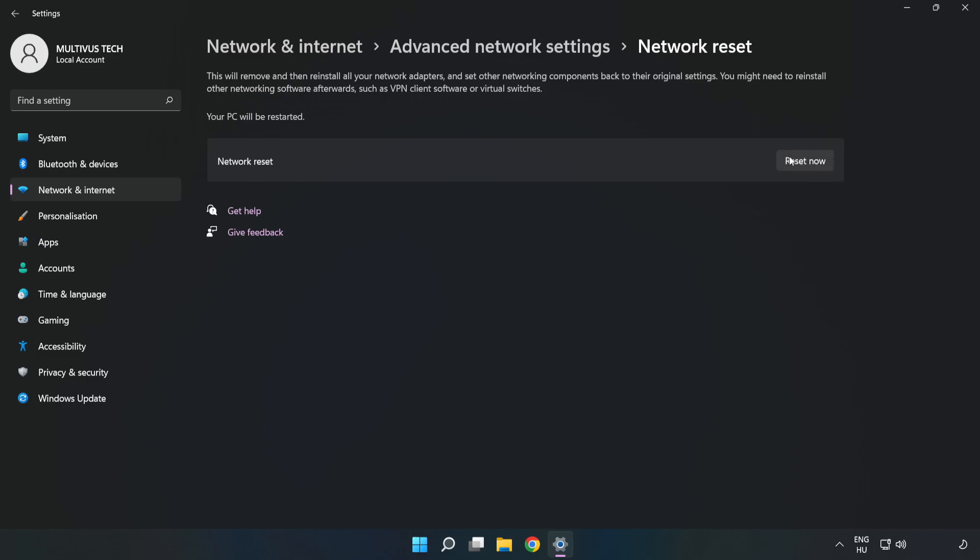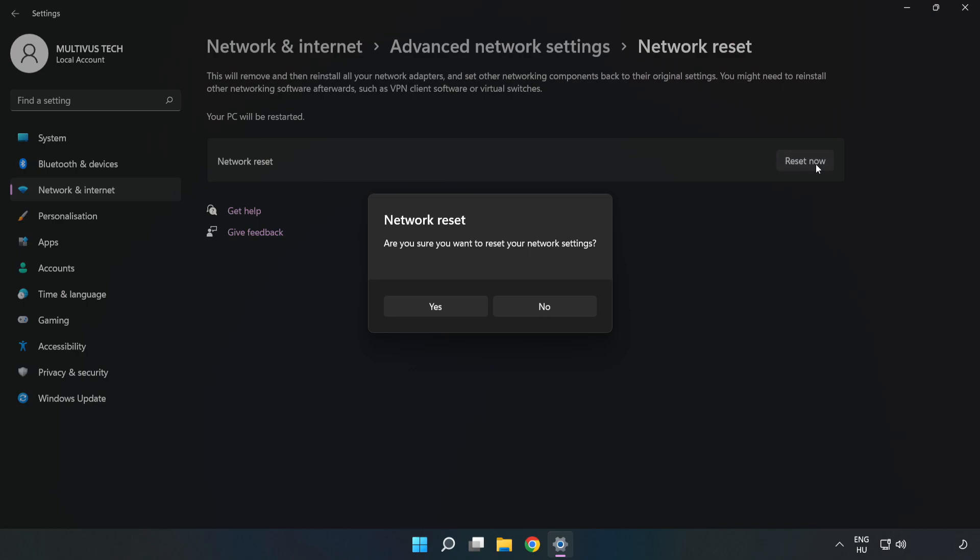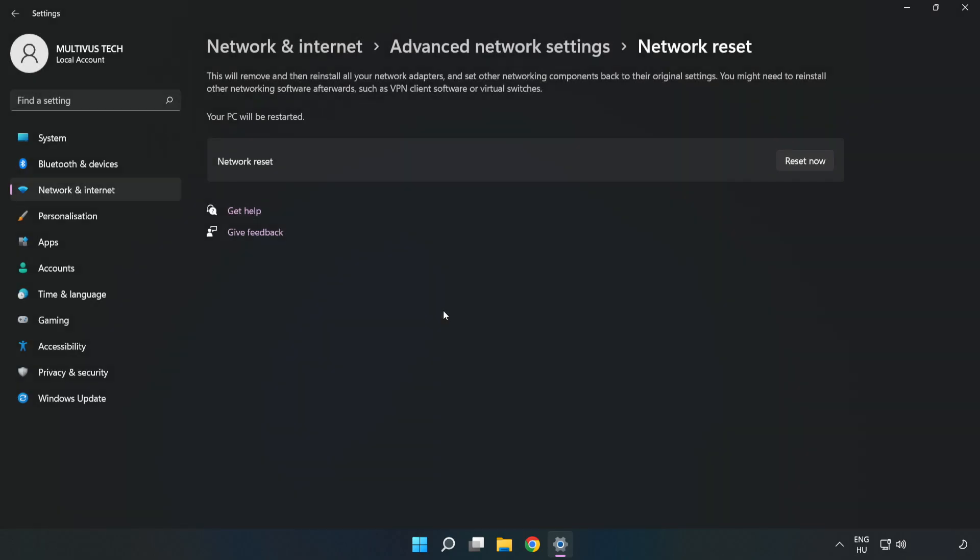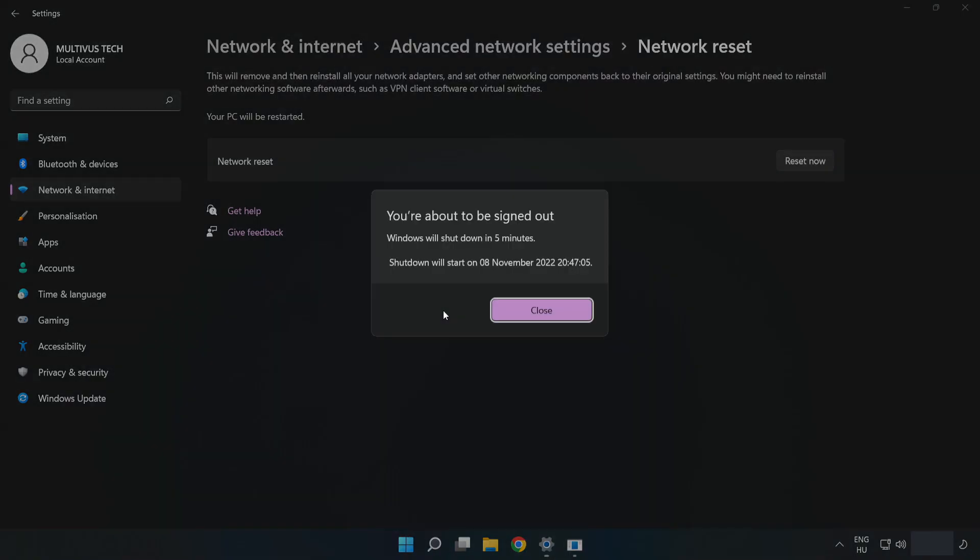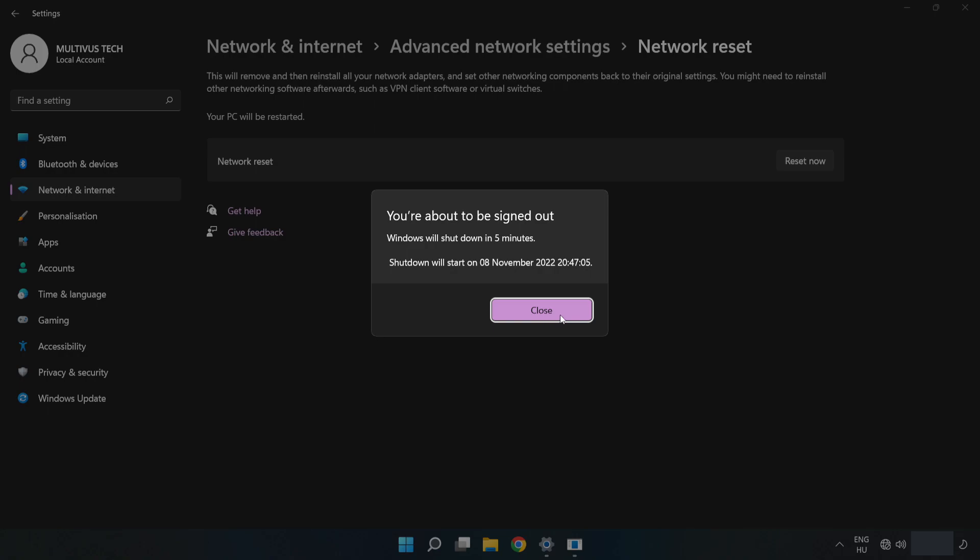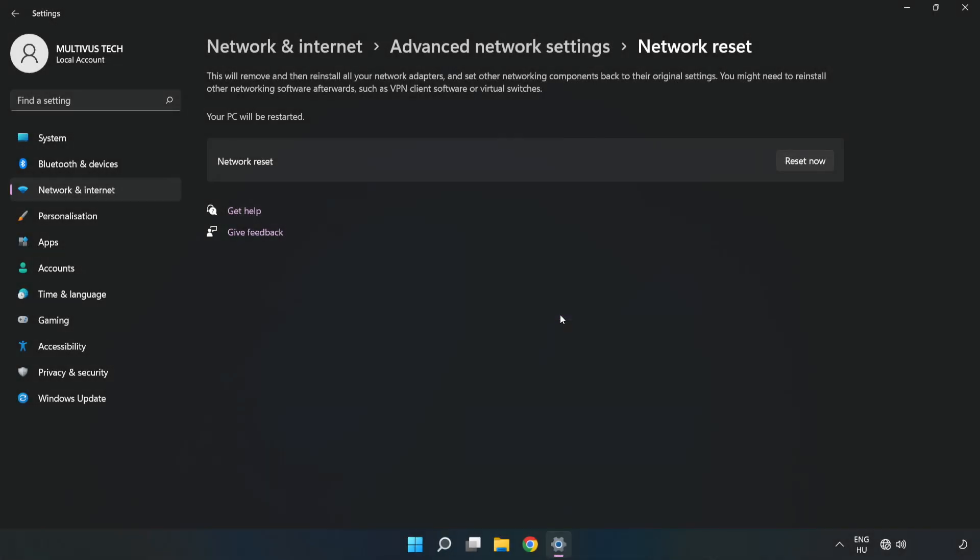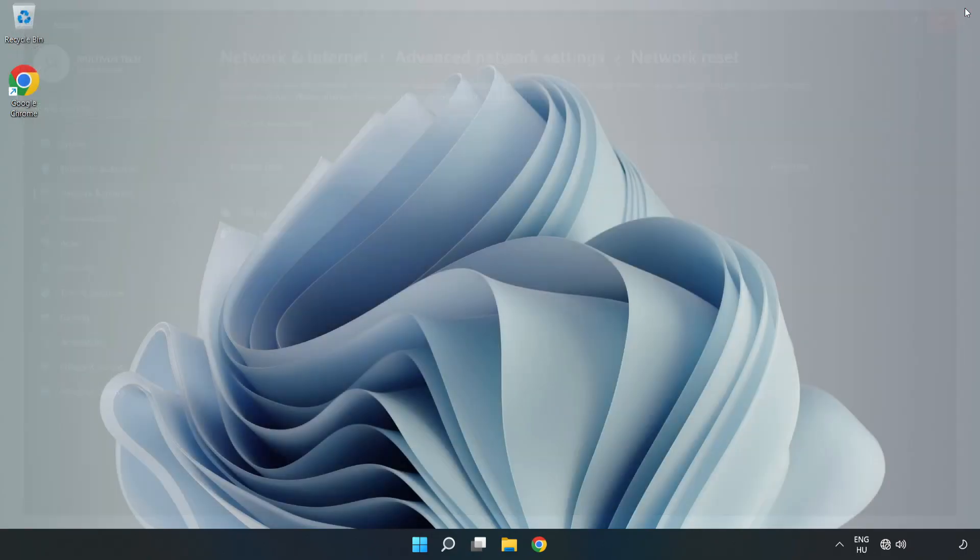Click Reset Now, click Yes. Click Close, close the window, and restart your PC.